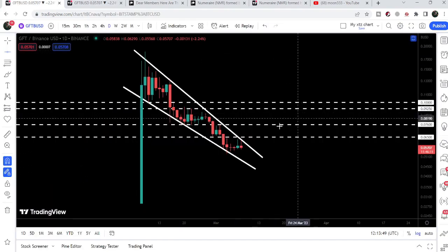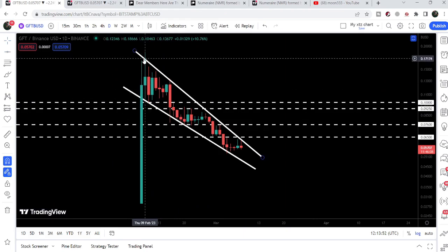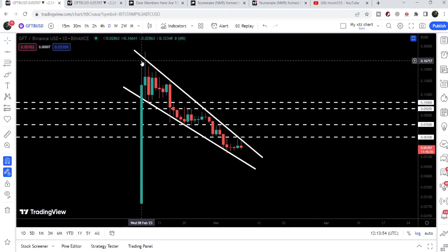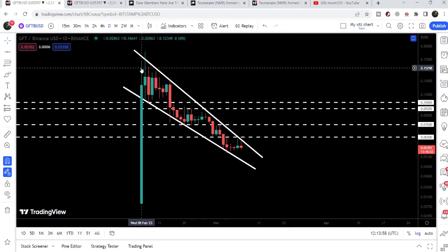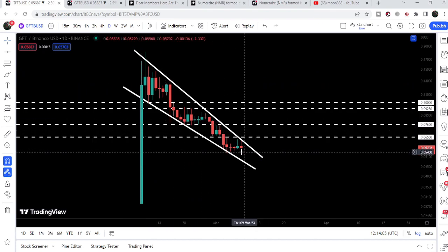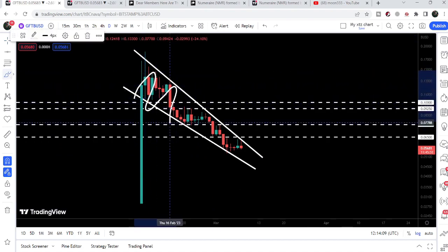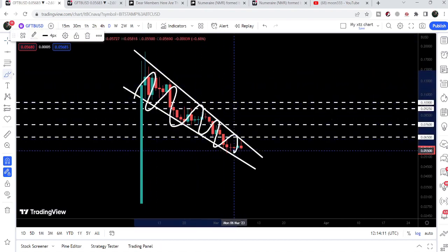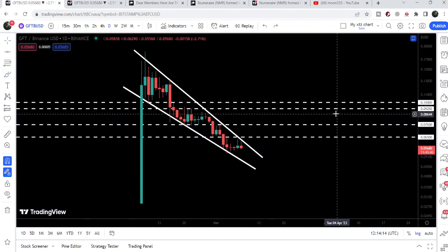Now let me take you to the daily timeframe chart. Here we can see that GFT has formed a very big falling wedge pattern on the daily timeframe chart. It started formation back on the 8th of February 2023, and so far it has not been able to break out the resistance of this falling wedge. We can see that the movement of the price line is getting squeezed inside this pattern, so soon we can expect it to break out.